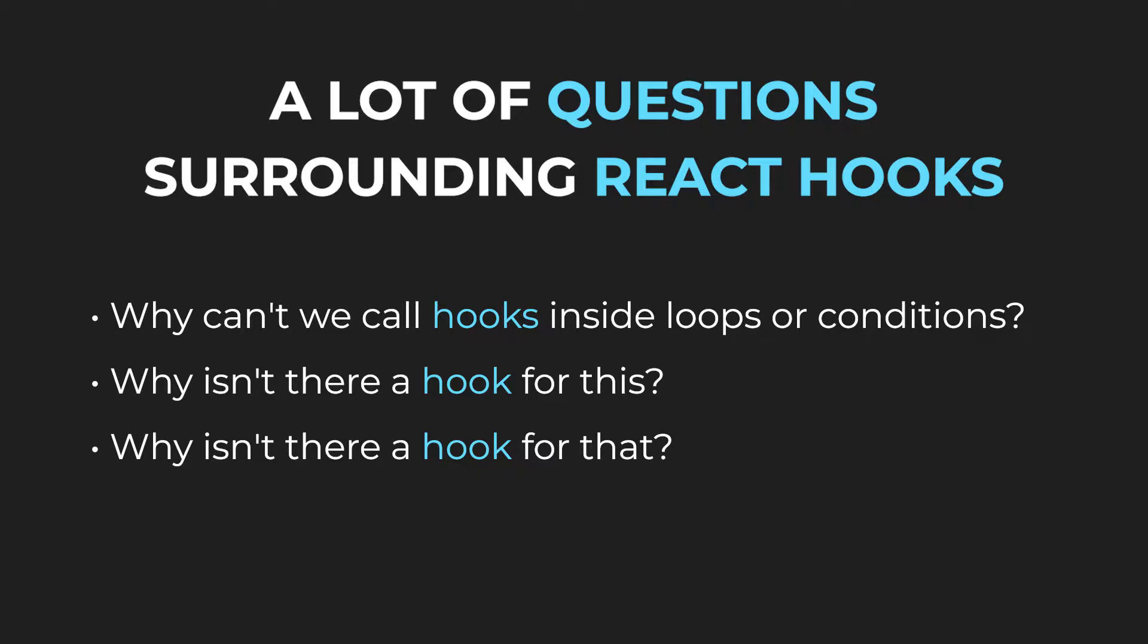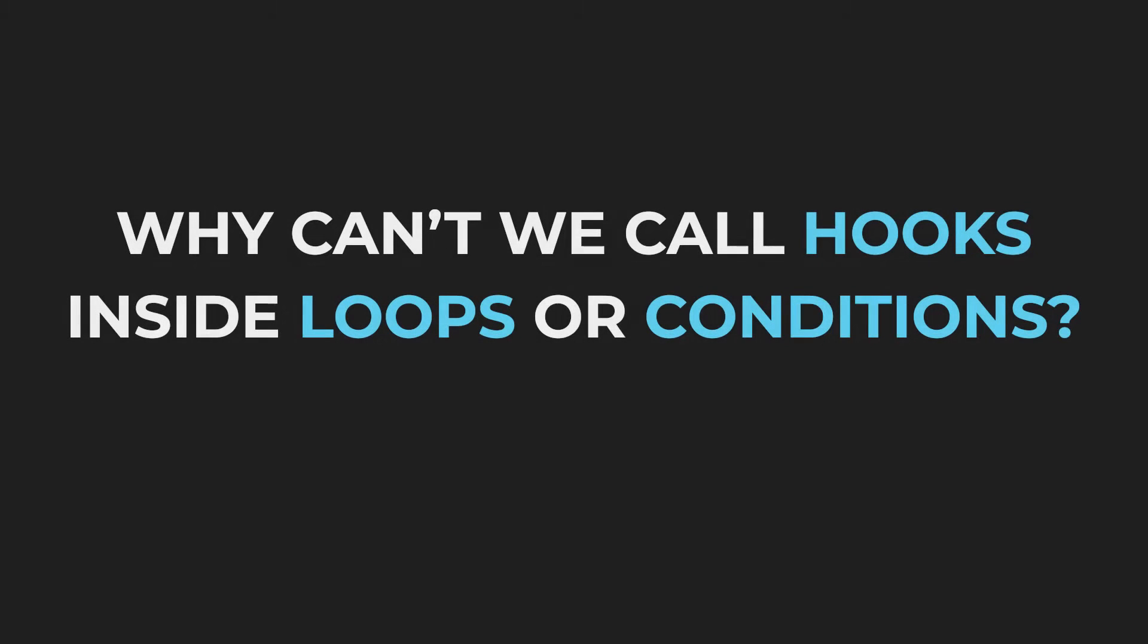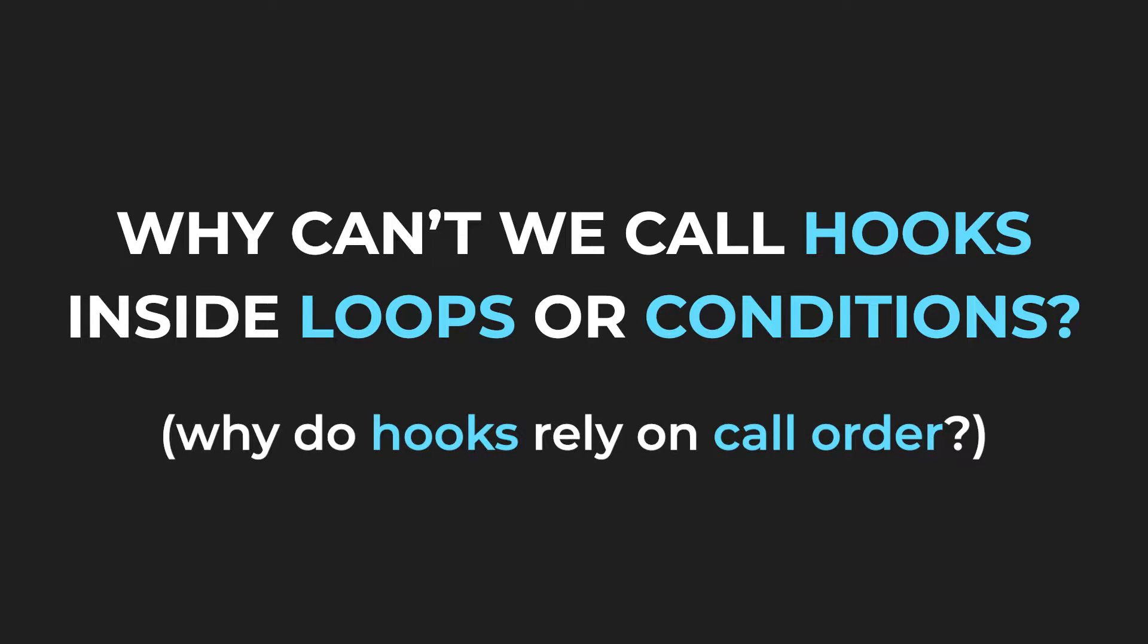If you know the answer to all of those questions, you basically understand React Hooks and that's why we are going to answer them in this video. Let's begin with the by far most asked question, why can't we call hooks inside Loops or Conditions? In other words, why do hooks rely on call order?